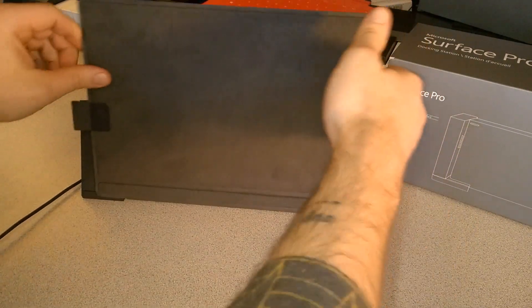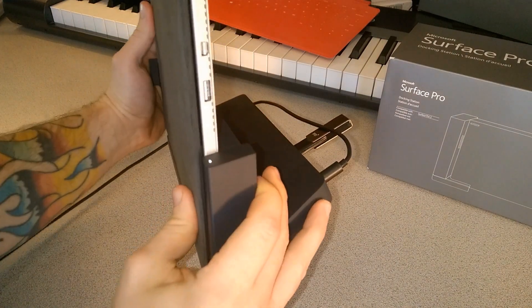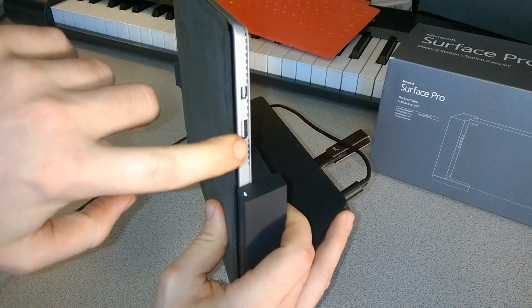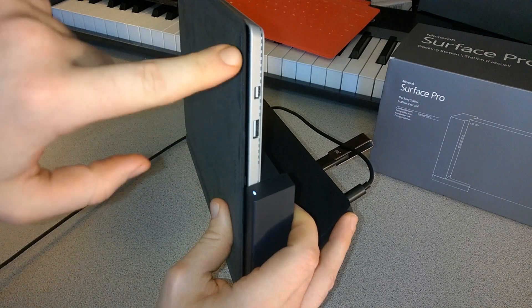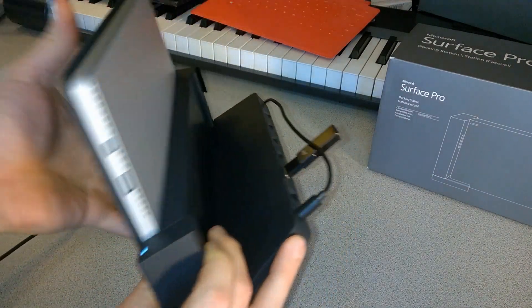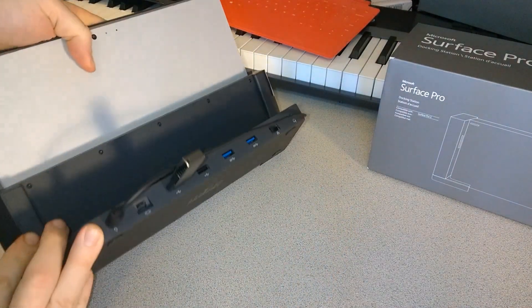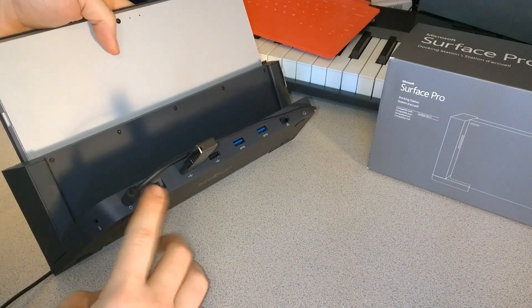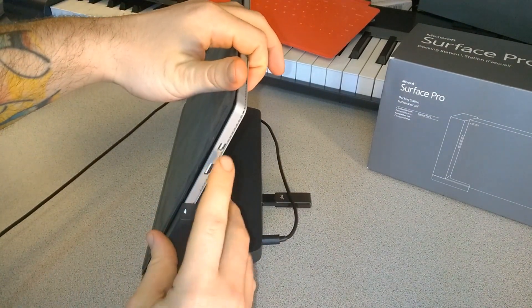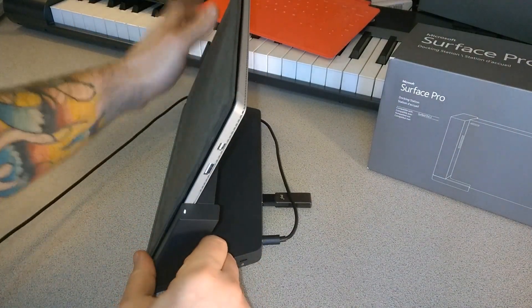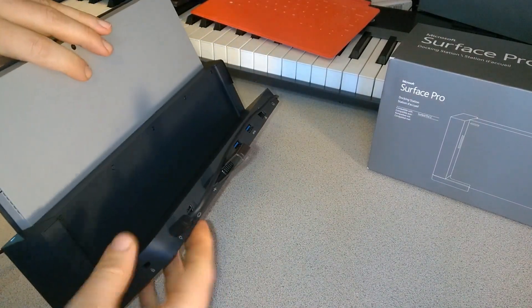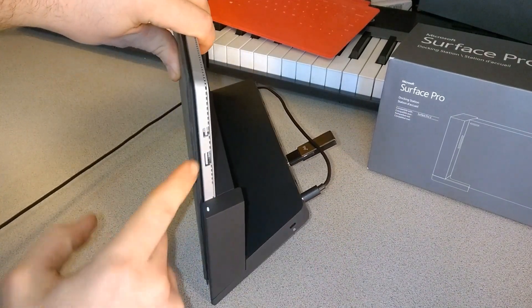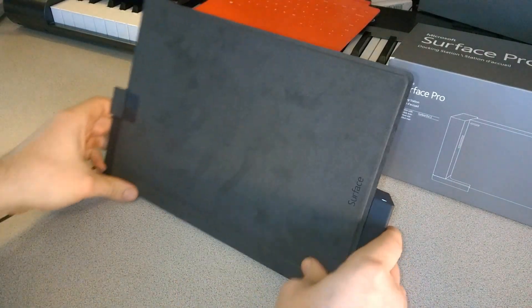Let me mention that if we turn our Surface to the side, we still have our USB port free here and our mini display port is also free here. We can put a mini display port on the dock and still have one open right here on the Surface. Your dock does not take up any of your open ports on your Surface Pro 3.